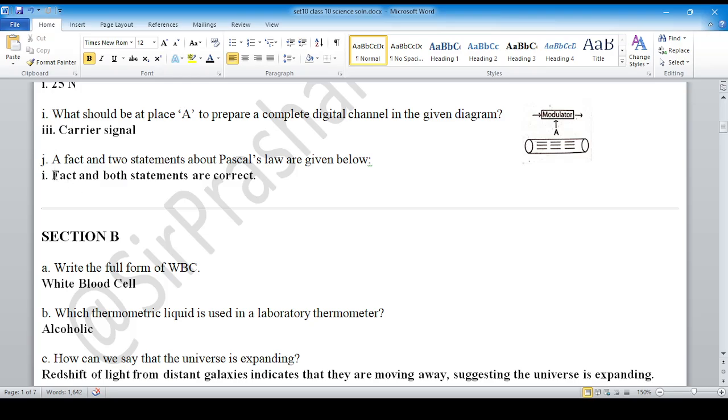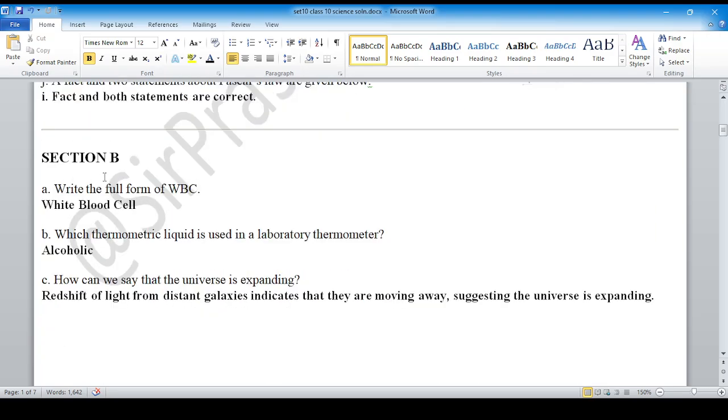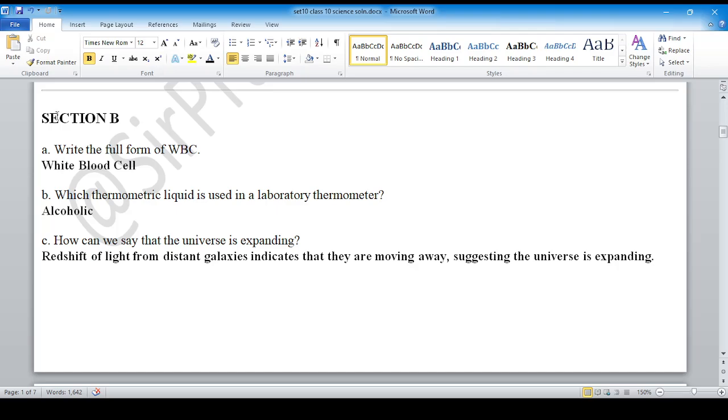Question number J: option number 1 is correct. Moving to Section B, question number A: Write the full form of WBC. The answer is White Blood Cell.